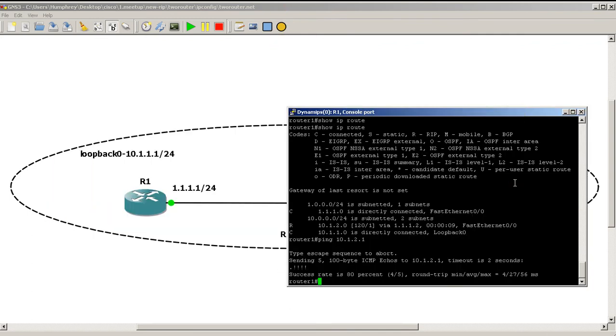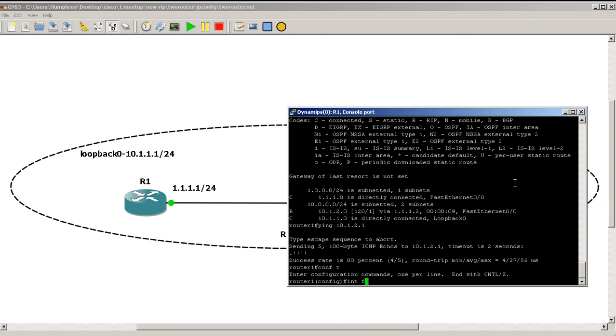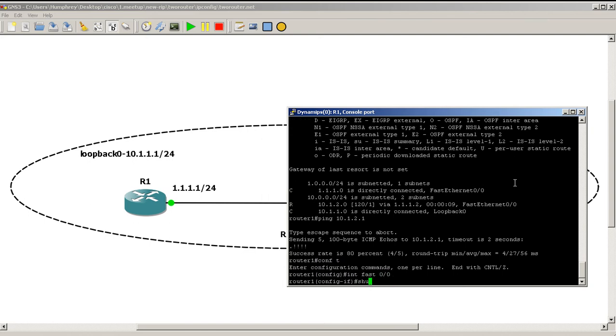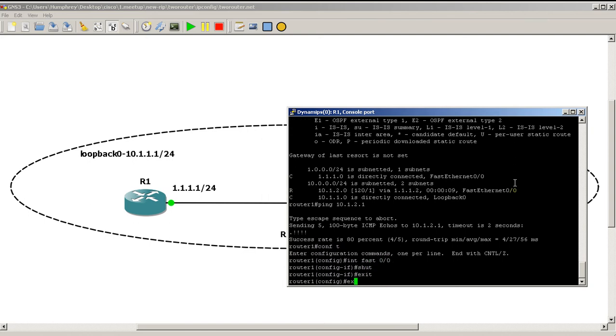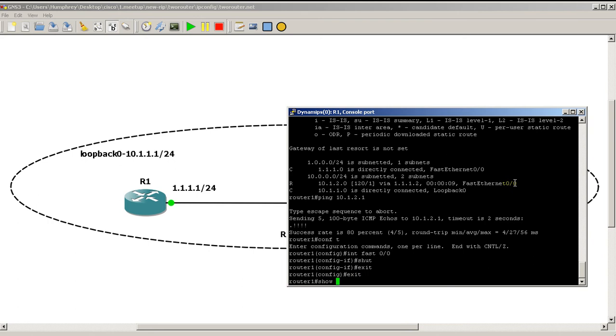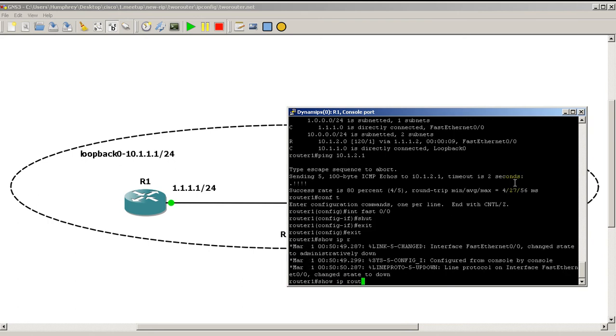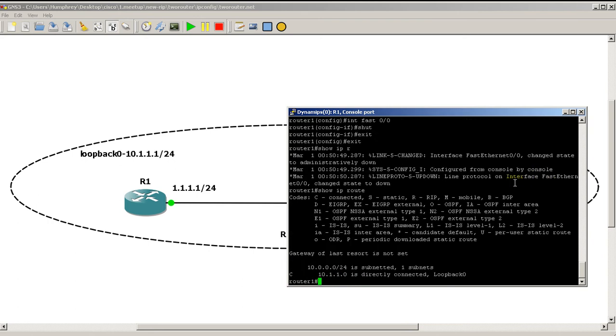If I go to the fast ethernet interface and I shut it and go straight back and do show IP route, my connected interface on fast 0/0 is gone and my RIP route going to the loopback address is gone.